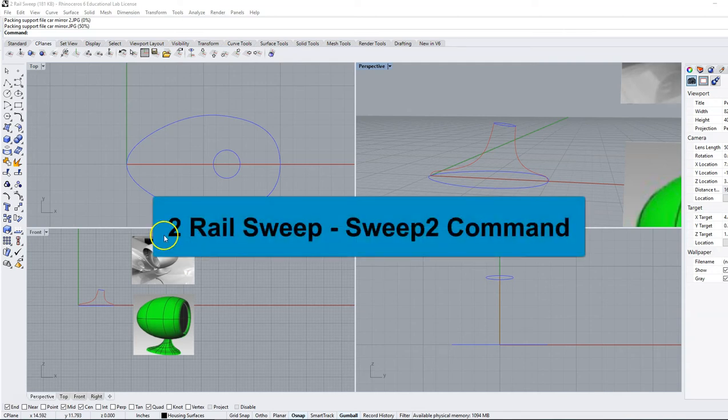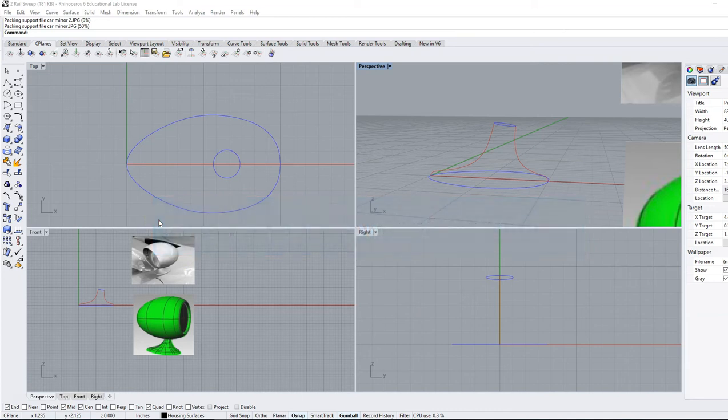Two rail sweep is the cousin of one rail sweep - sweep one, sweep two.